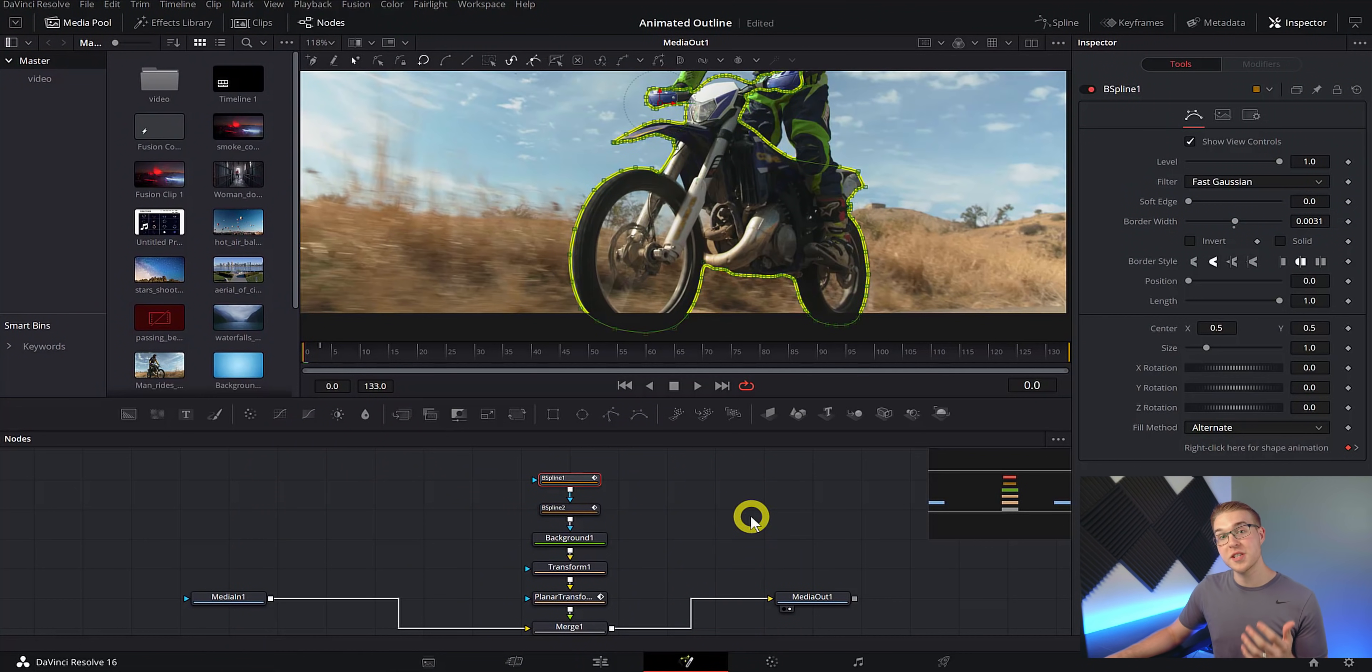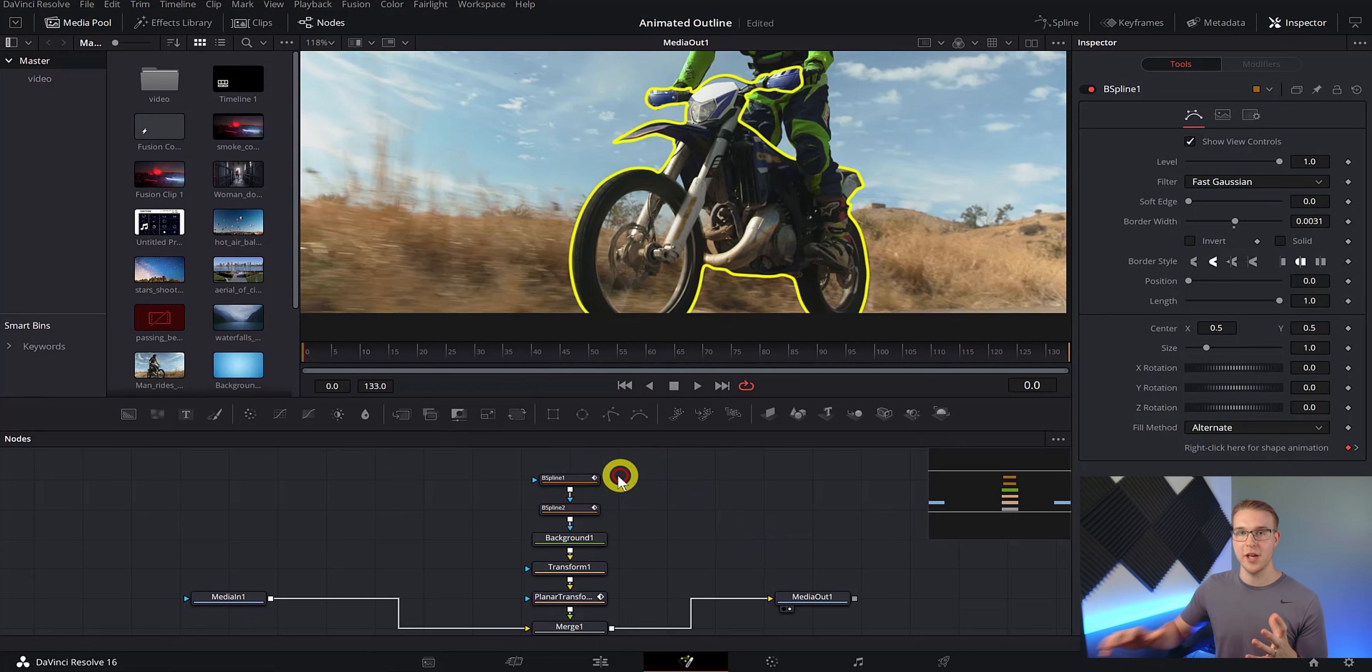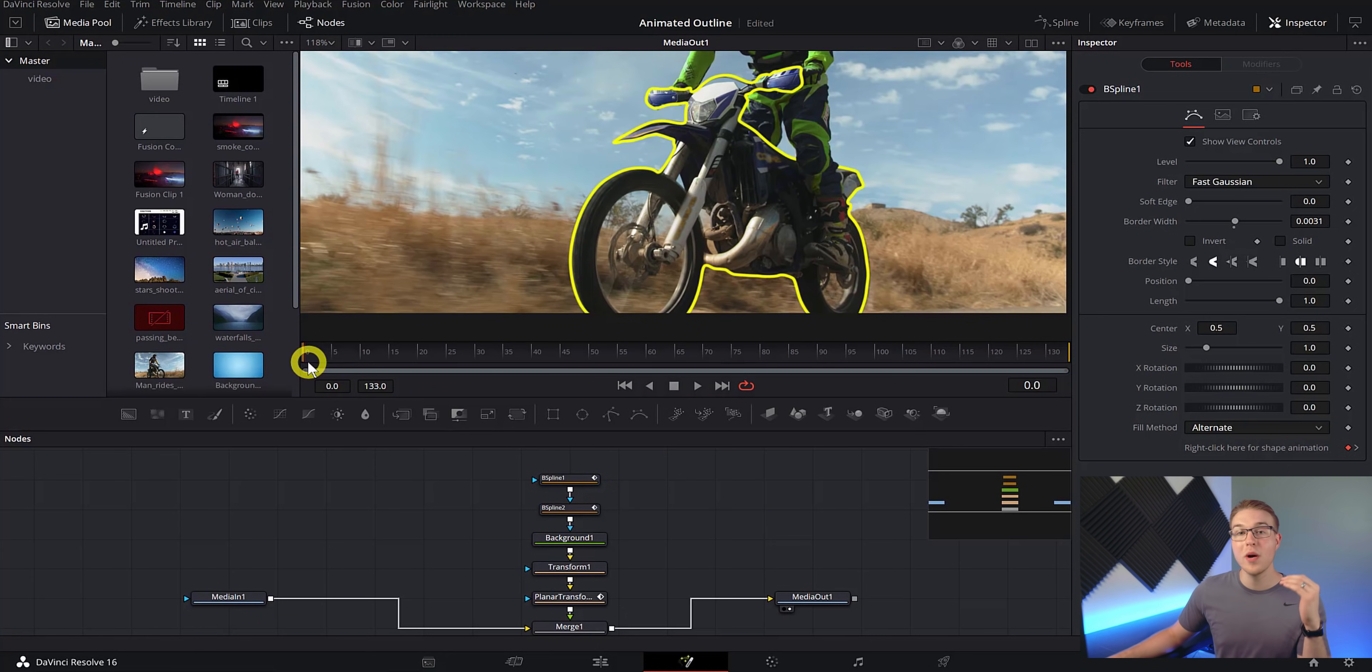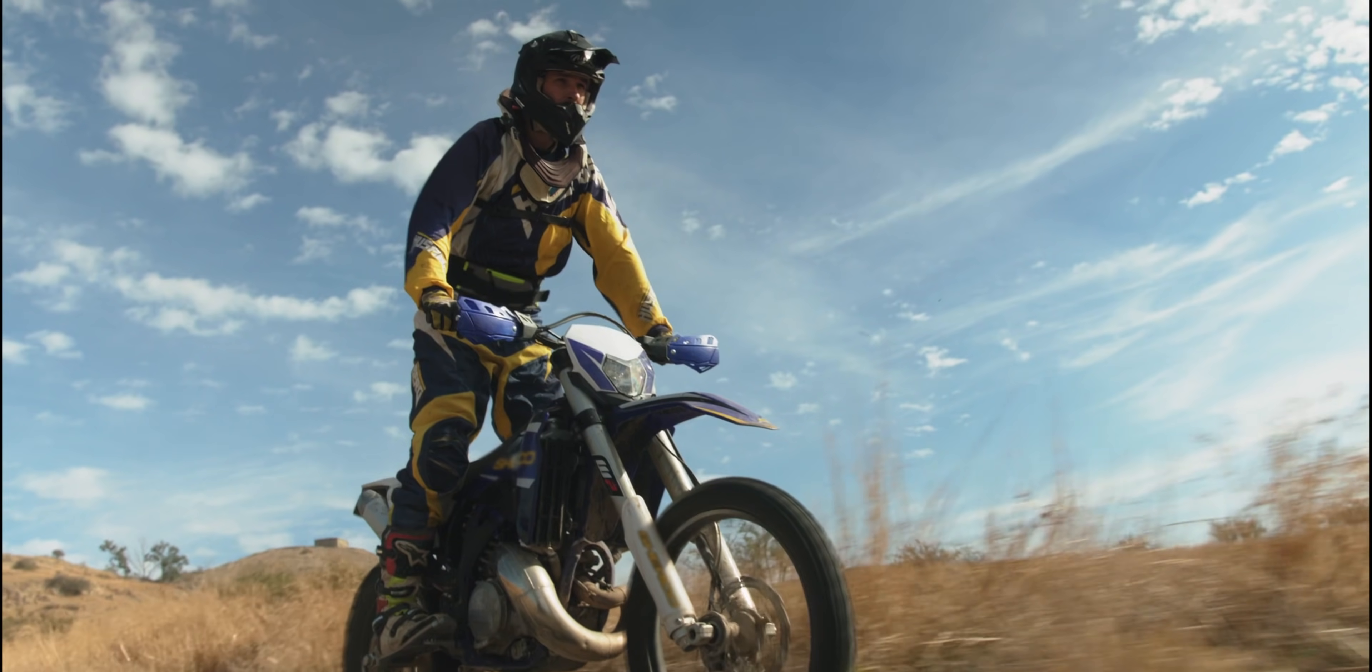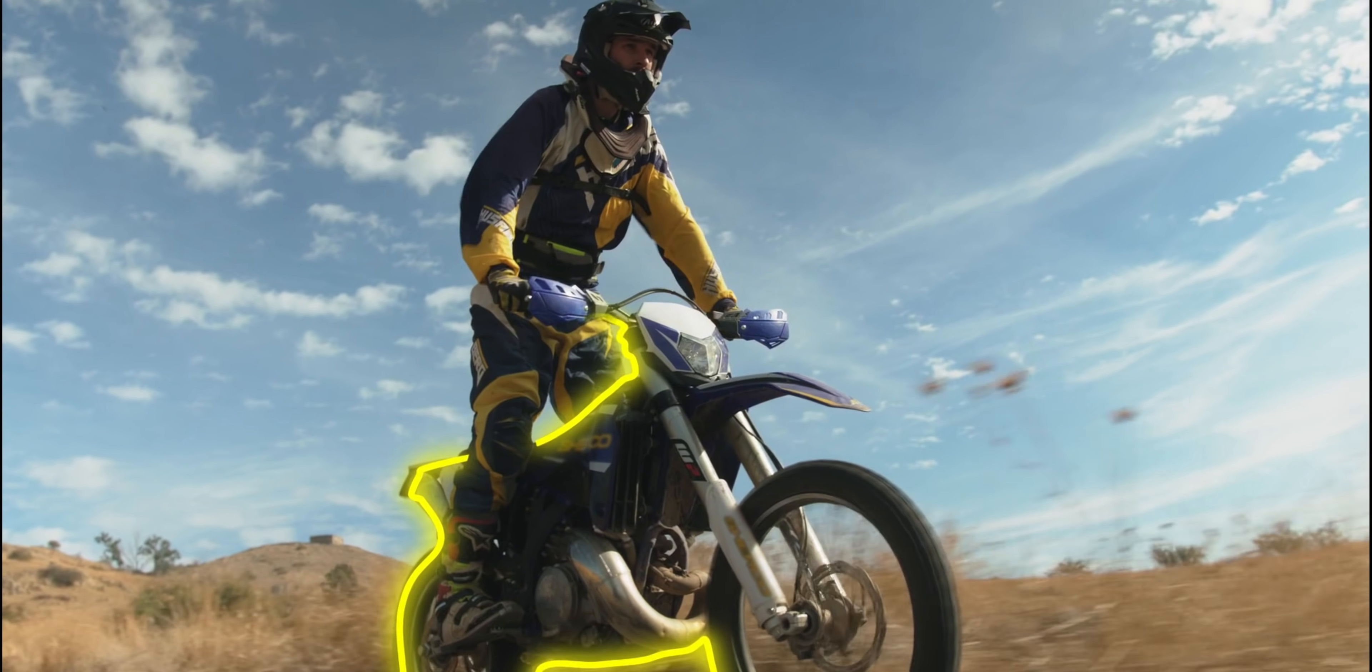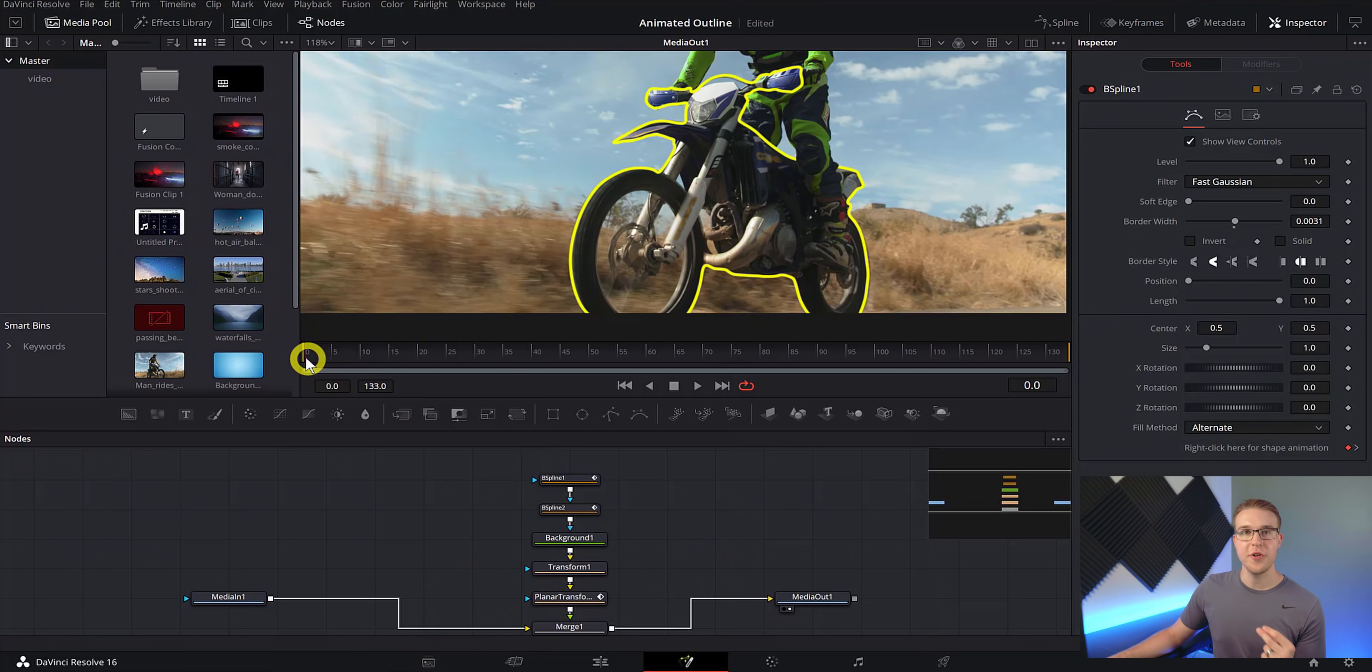So I'm going to mask around his leg. And now you can see that the outline looks like it's behind him and it just makes it look so much better. So far, this looks pretty good and you could use this in videos to highlight objects, but you could take it one step further and create this awesome looking line chasing effect like this. So to do that, we're going to click on our B spline one node and make sure that we are on frame zero.